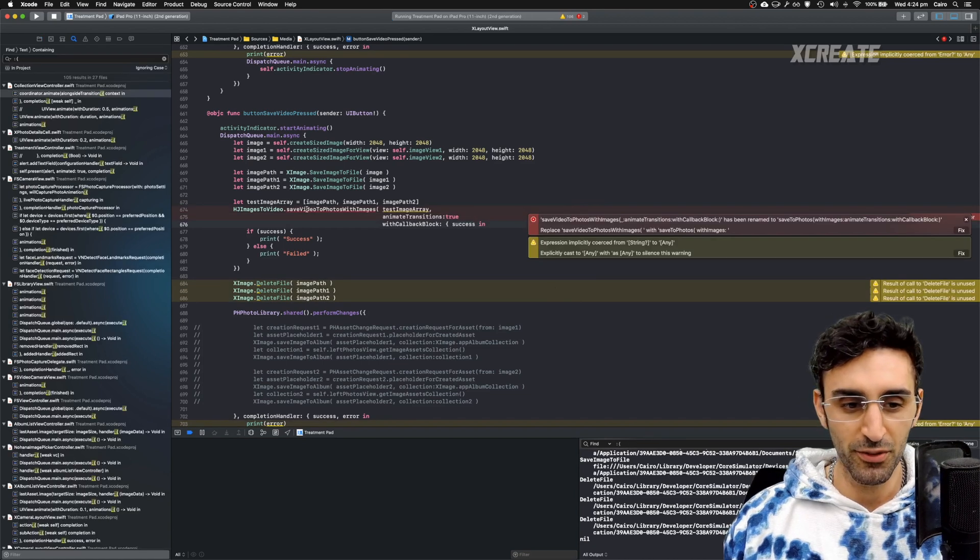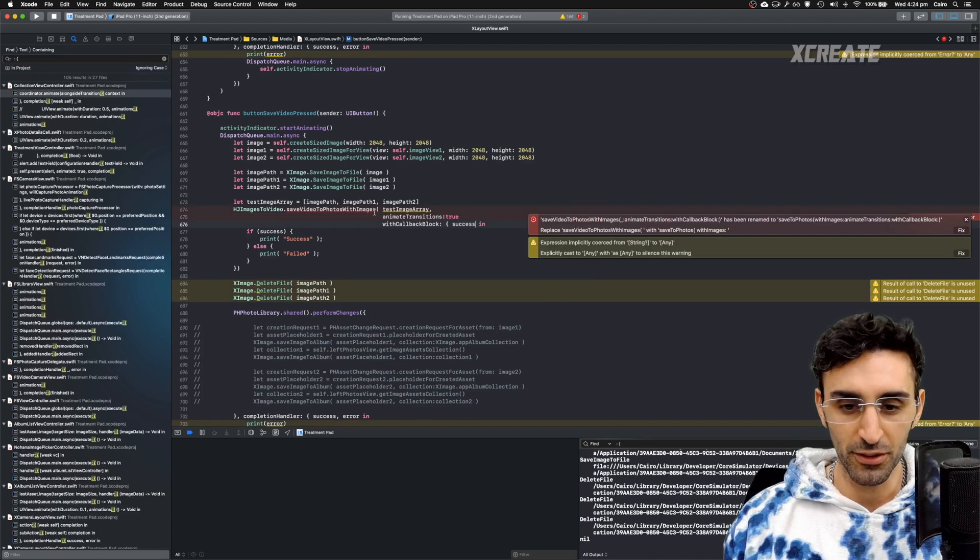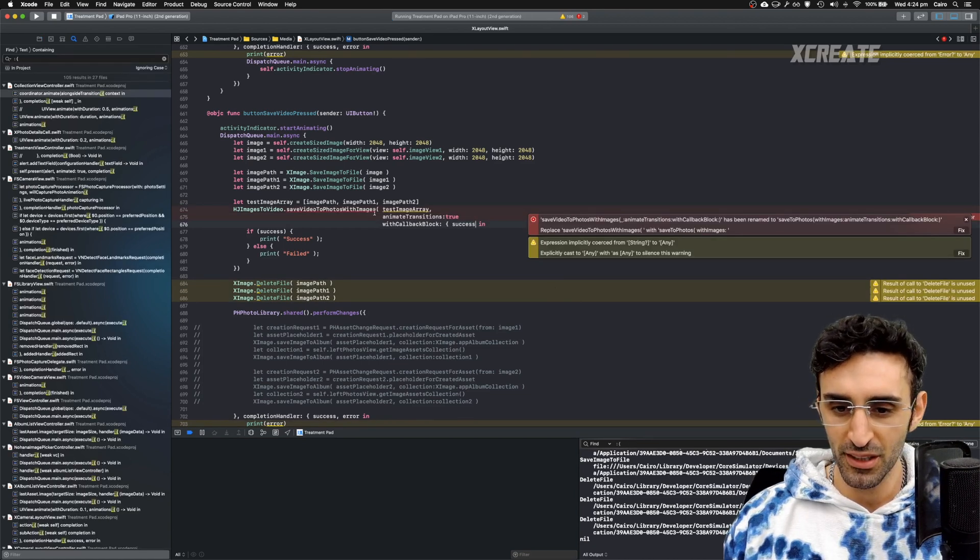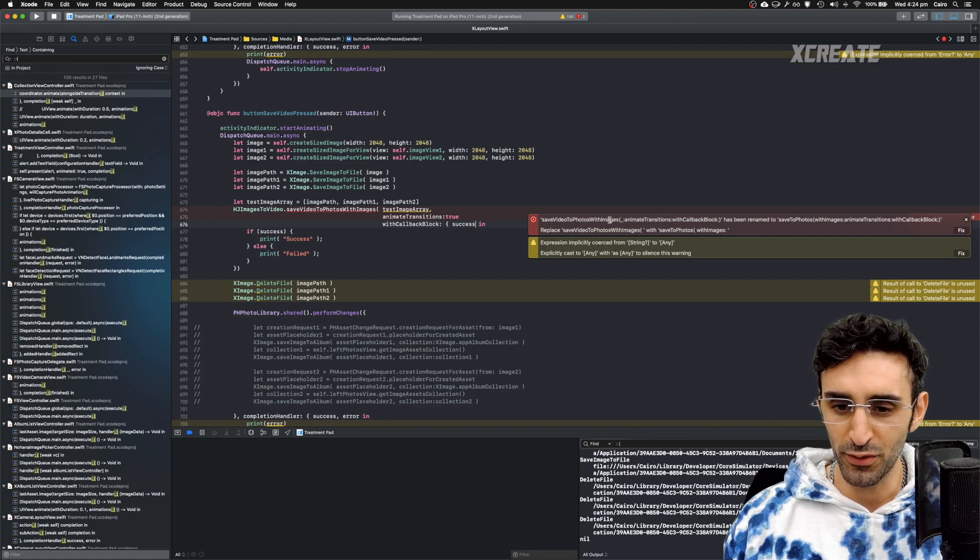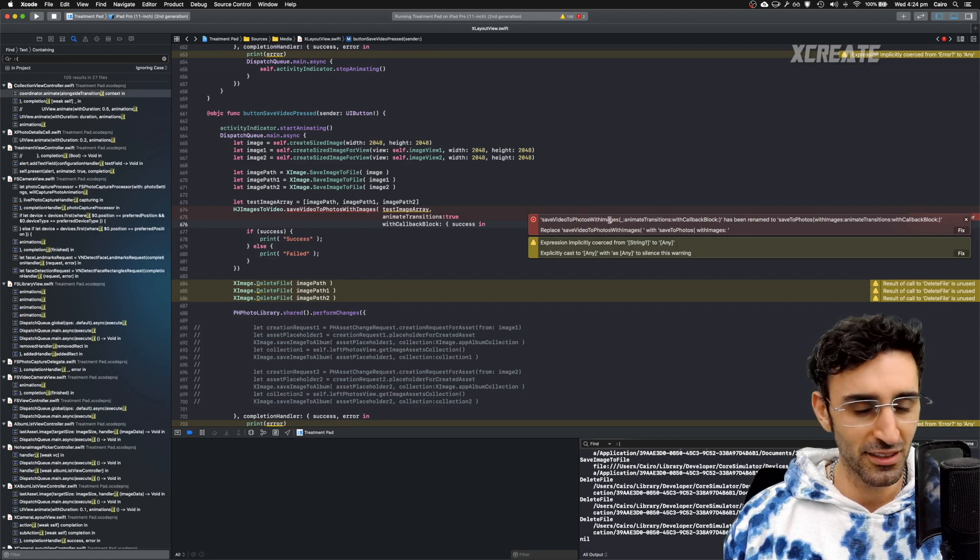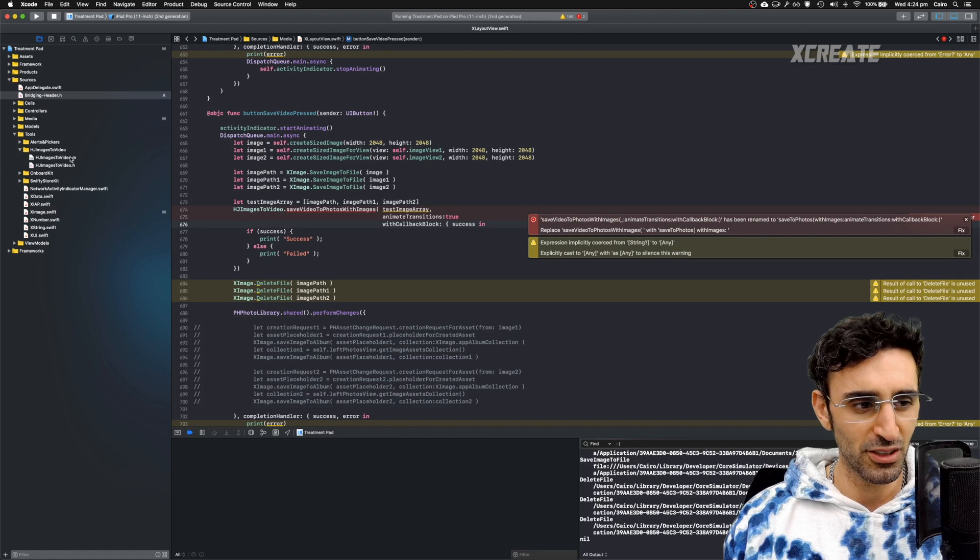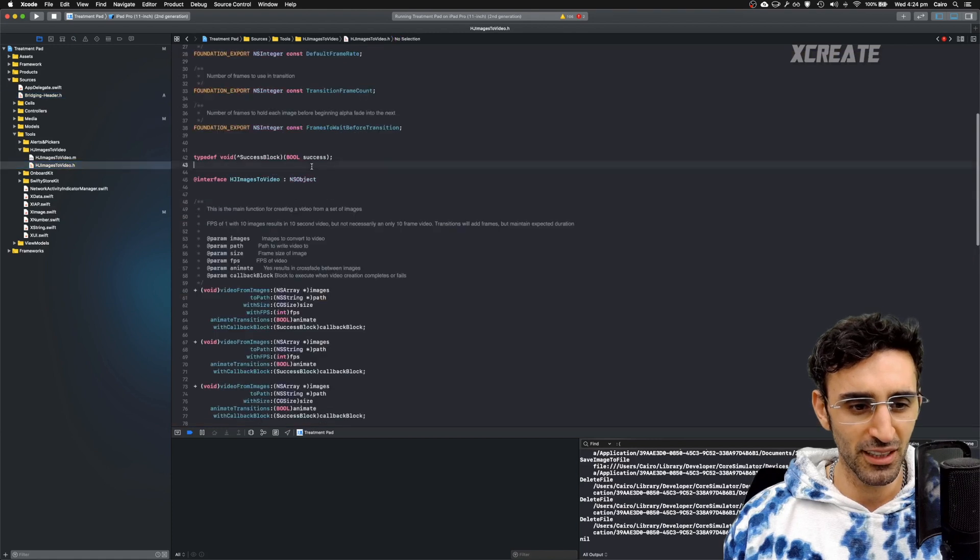And this is cool, it even auto-corrects if you use the incorrect function names. So it's saying here that save video to photos with images, even though that is the function in my Objective-C.